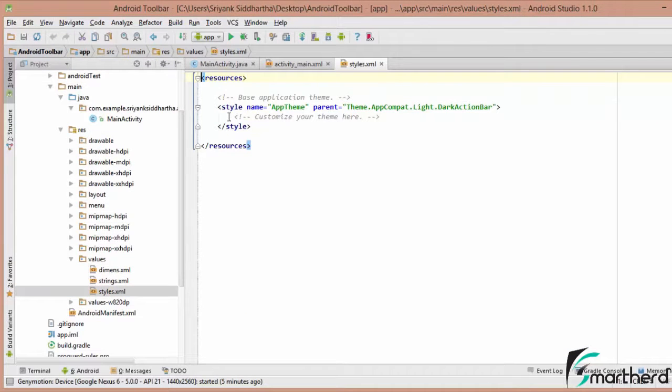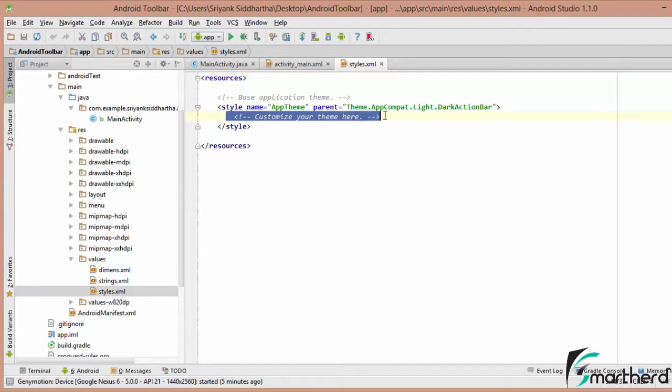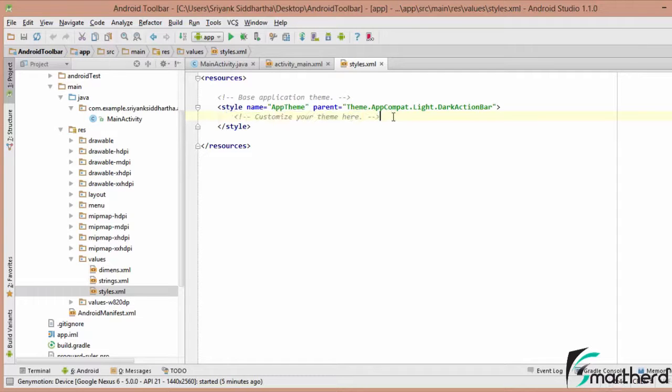Now here we need to customize our theme of our application. So we will put material design theme. Now material design theme is something which is having a flat UI. So just follow the steps along with me and at the end of this video, you will be successfully applying the material design theme to your application.